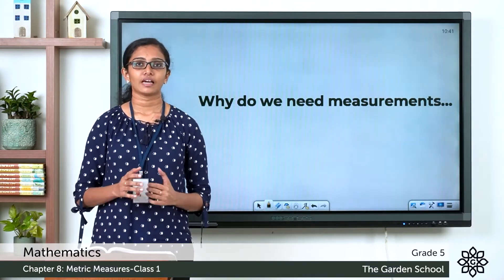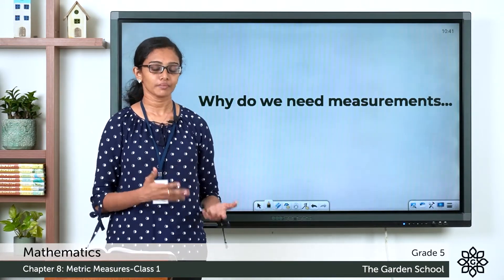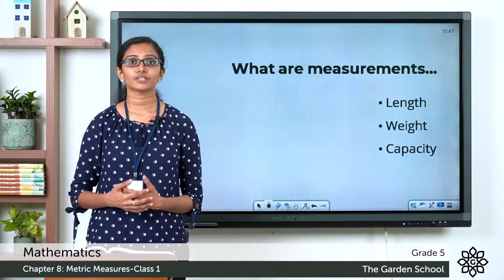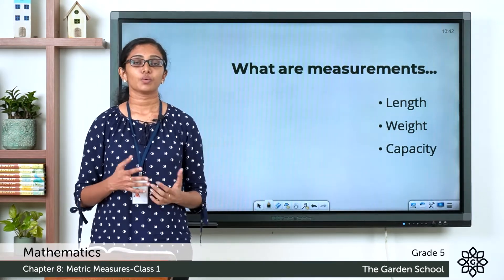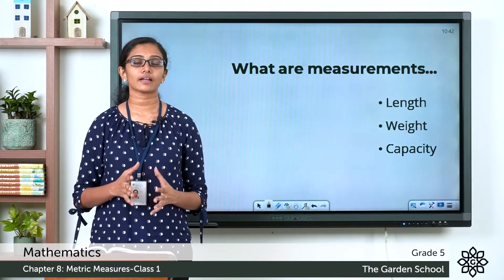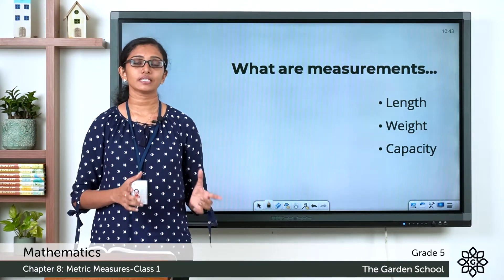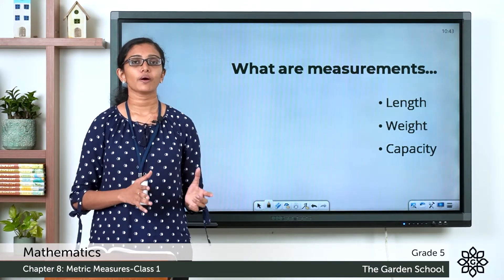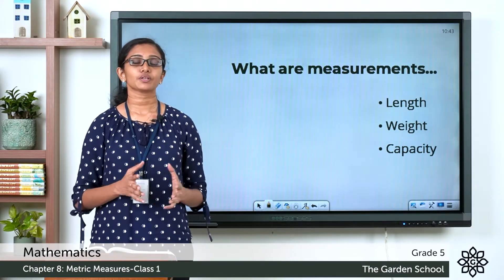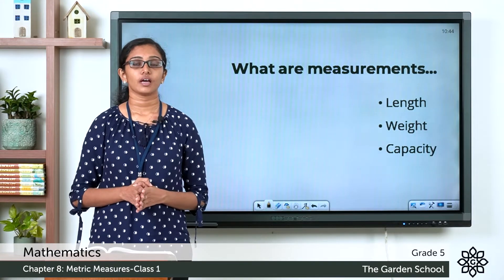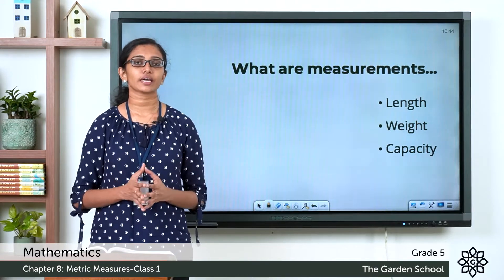Think about how many times we come across measurements in daily life — this is why we need to learn more about them. When we talk about measurement, we refer to attributes such as length, weight, and capacity. Length is how long an object is from end to end, or the distance between two points. Weight is a measure of how heavy an object is. Capacity refers to how much a container can hold.